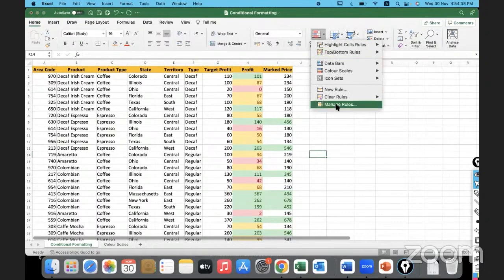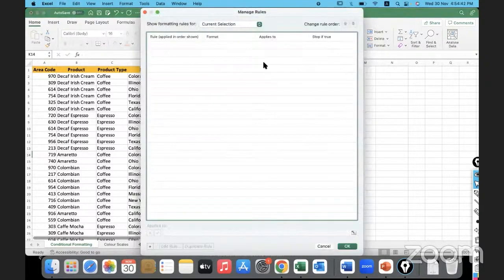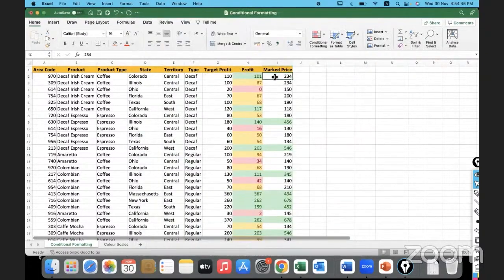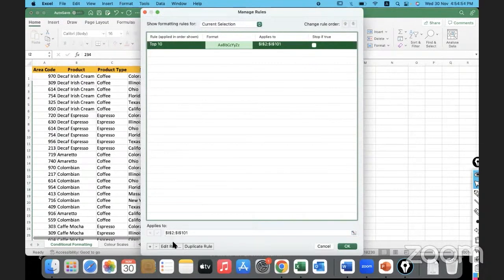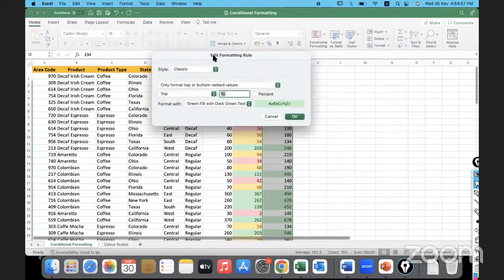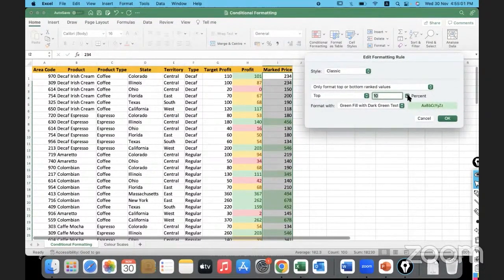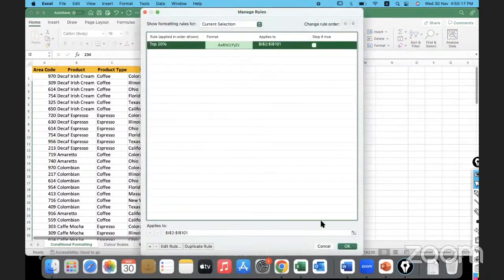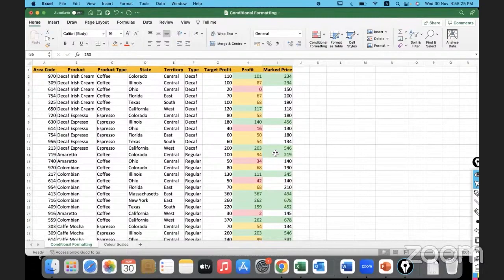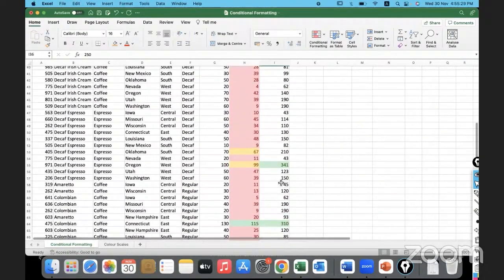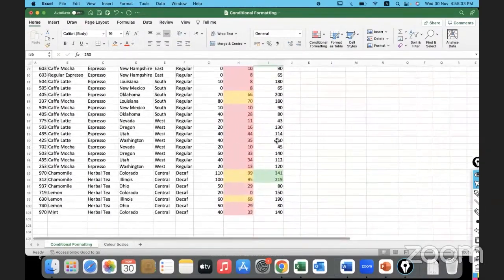After applying the rule, you can go to Manage Rules to make changes. I'll edit the rule — instead of top 10 items, I'll change it to top 10 percent of the values. I'll increase it to 20 percent. Since I have 100 rows, asking for top 20 percent will highlight 20 rows. You can see the number of highlighted records has increased. The values that are not highlighted are all small values that don't fall under the top 20 percent.